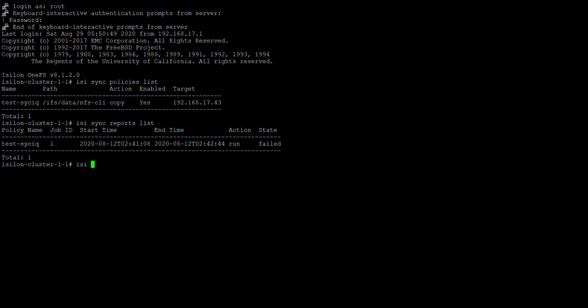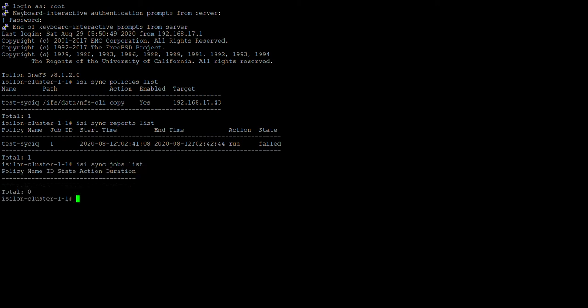And easy sync jobs list. So this particular command will list the jobs that are currently running. So right now there are no jobs that are running.